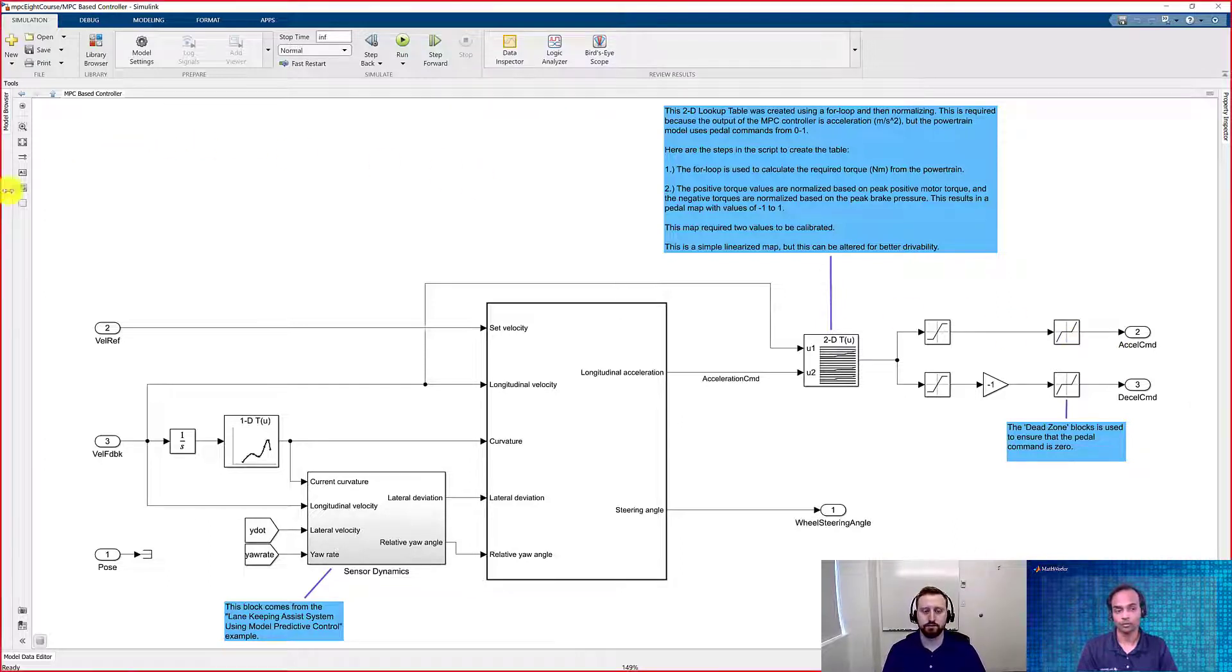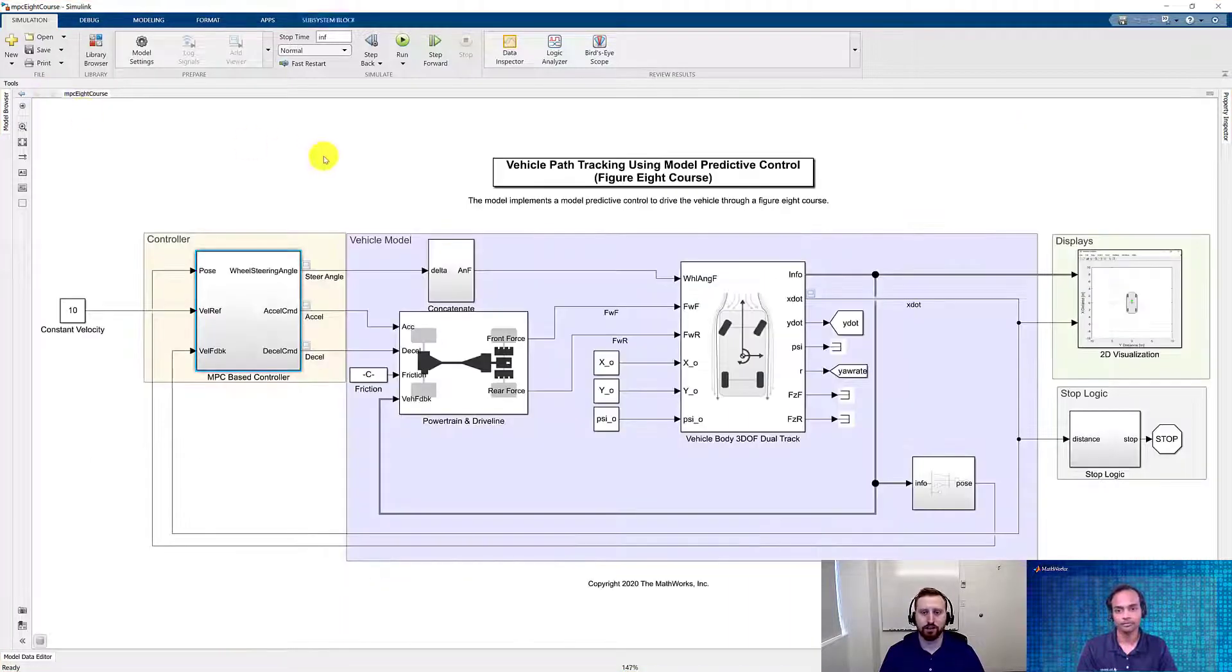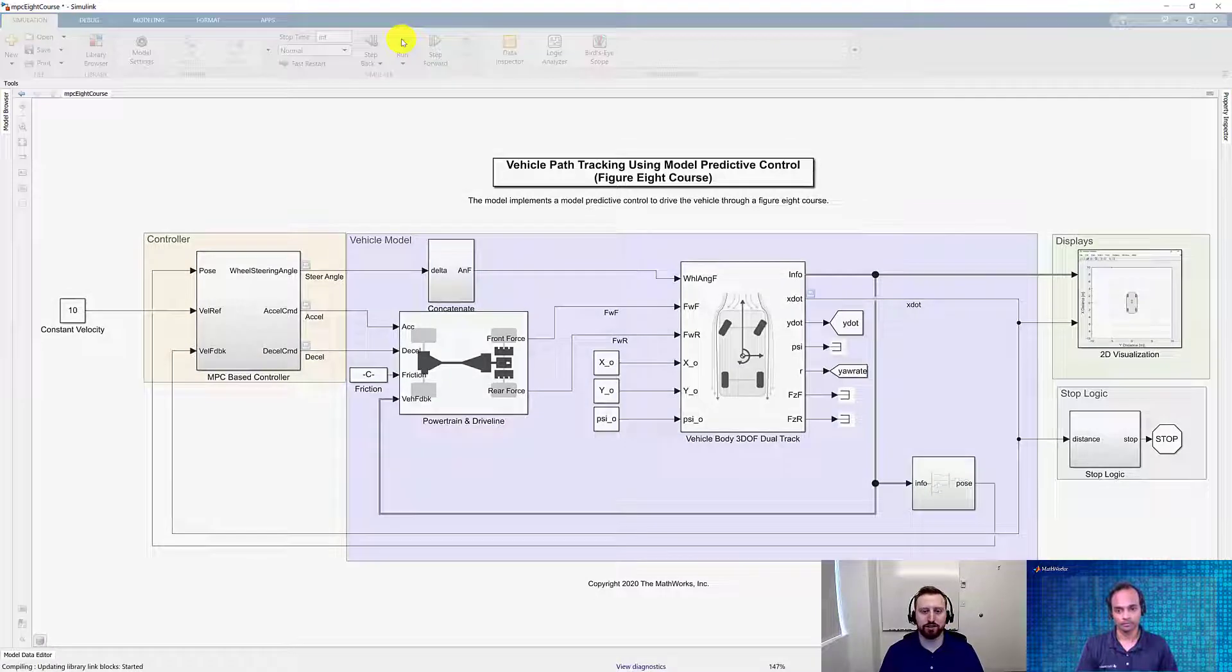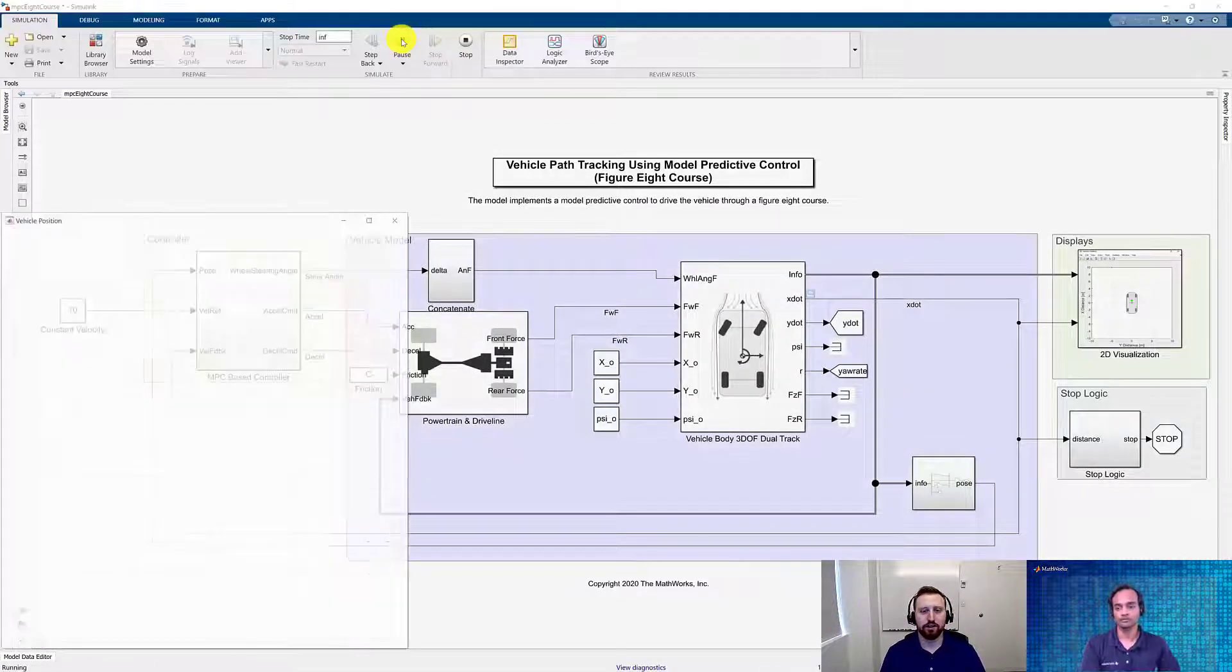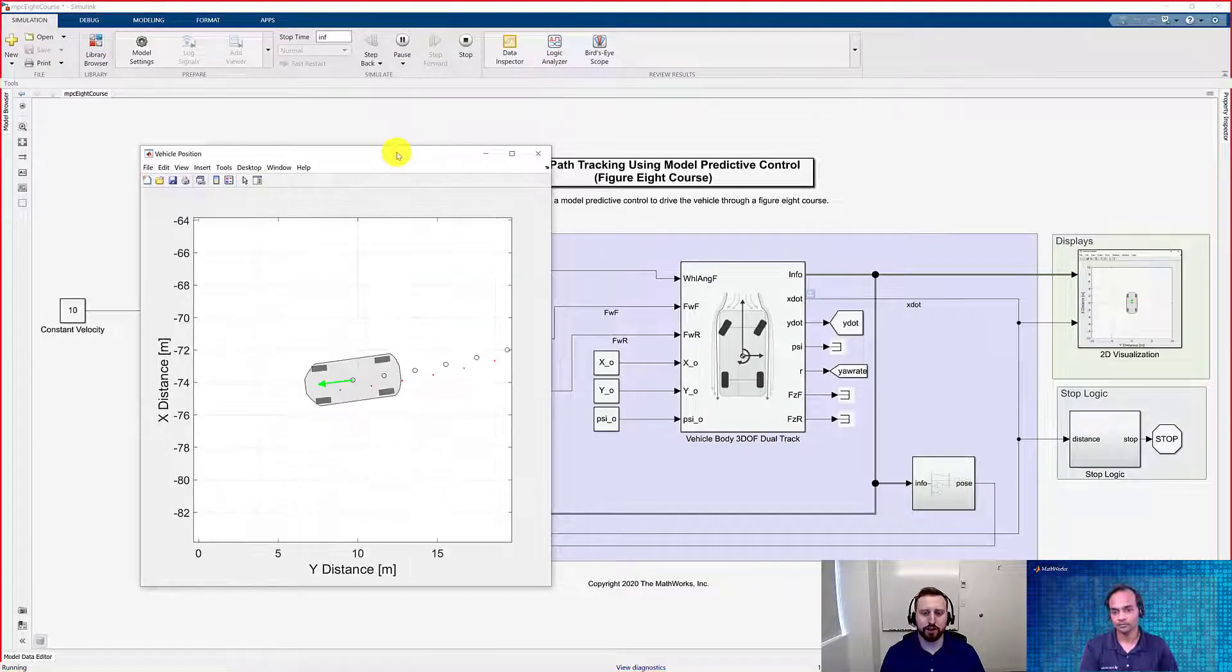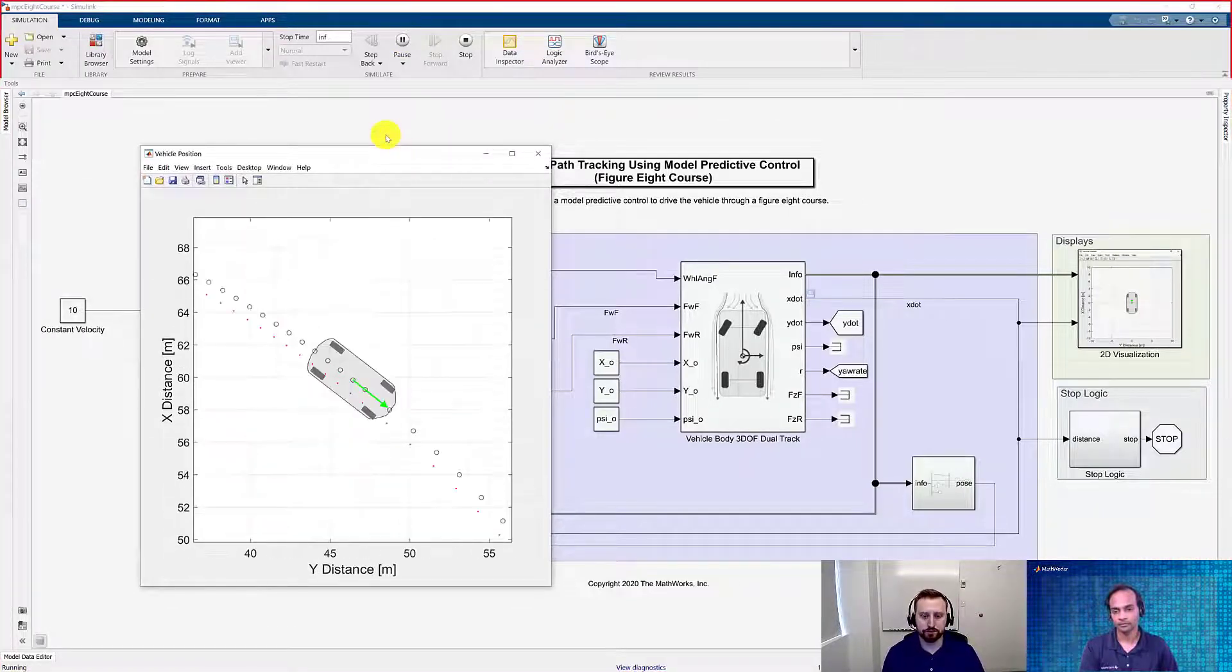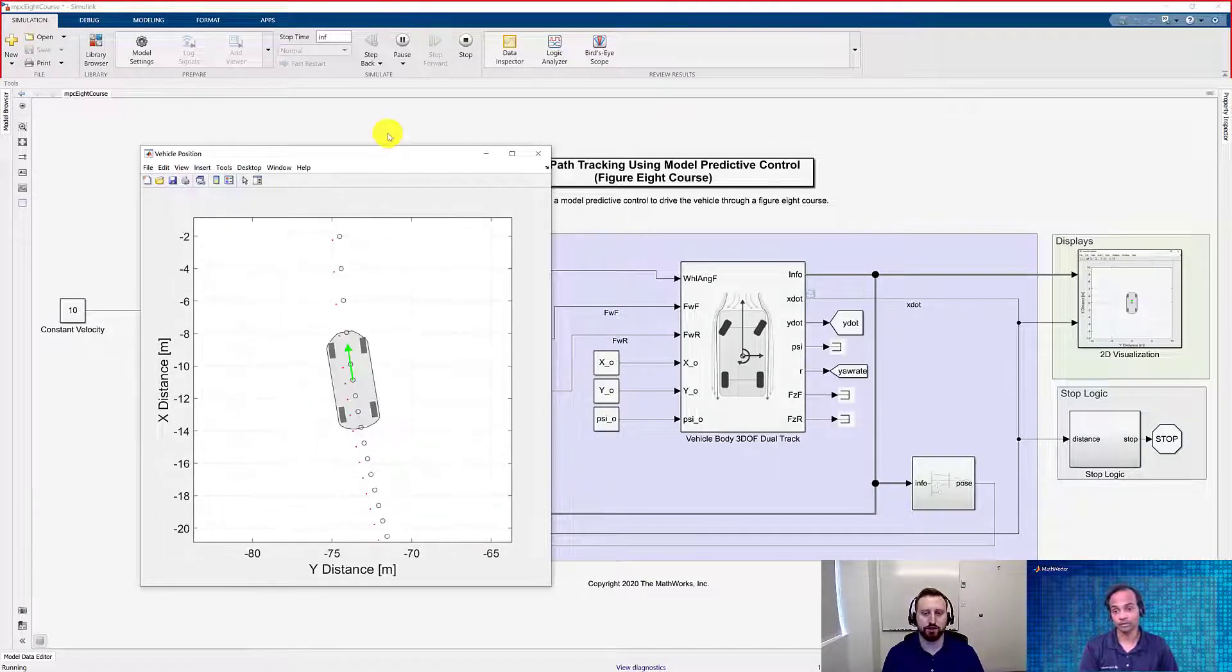Great. So why don't we run the model, David, and see how it is tracking the figure 8 course? Yeah. Now let's go ahead and run the simulation. Here we can take a look at the vehicle as it goes around the figure 8. It's going to go around each side of the circle twice. So it is tracking very well, I would say.